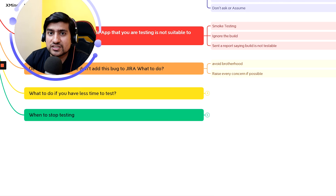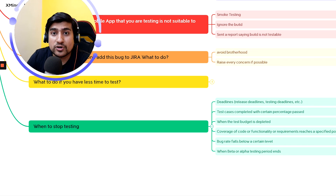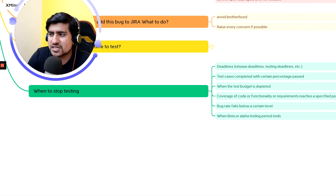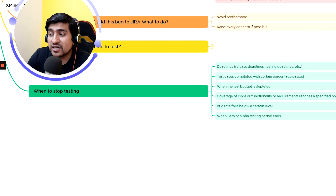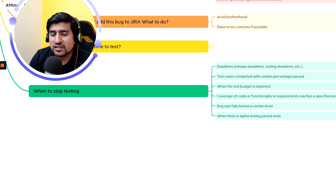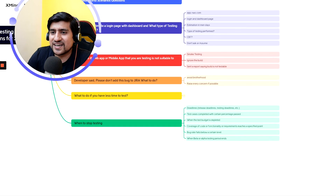If you have less time, give proper estimates and let them know there will be a slippage of bugs — identify the risk. Tell them your process: test plan, test execution, bug reporting, retesting — all will be impacted. Also, when do you stop testing? You stop when there's a deadline, when planned test cases are done, when you have enough coverage, or when the bug rate is falling — meaning you've raised 8-10 bugs and now can't find new ones, so it's time to release. You can also use alpha and beta testing periods.